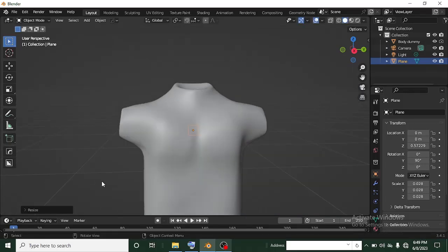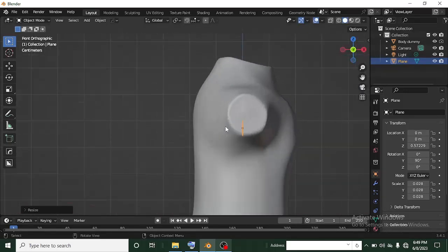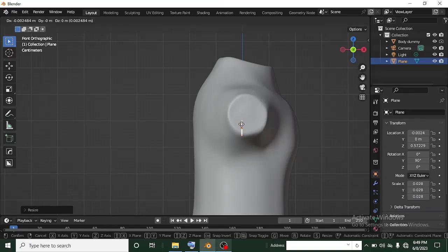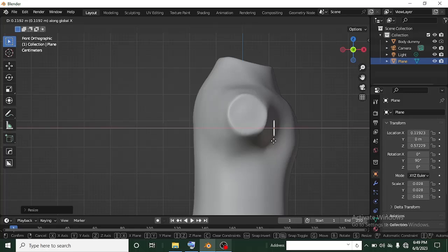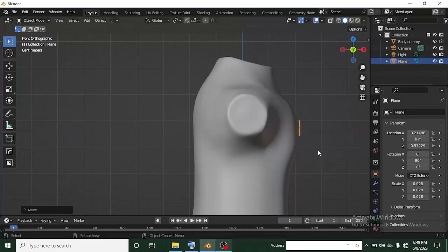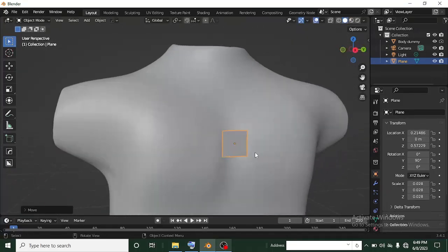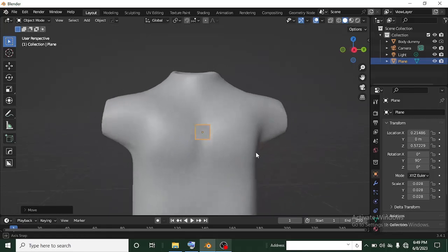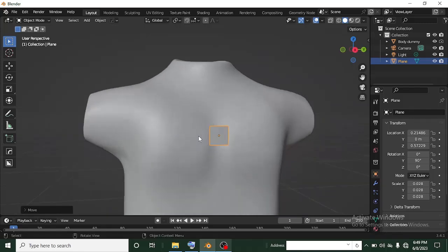Now I'll use the Y flat view so I can see the side view. Look at where the plane is — press G, constrain it to the Y axis then the X axis, and drag it to the front so it's at the chest area. This is looking great. Now we're going to add a Mirror modifier and then a Shrink Wrap modifier to shrink-wrap it onto the body.